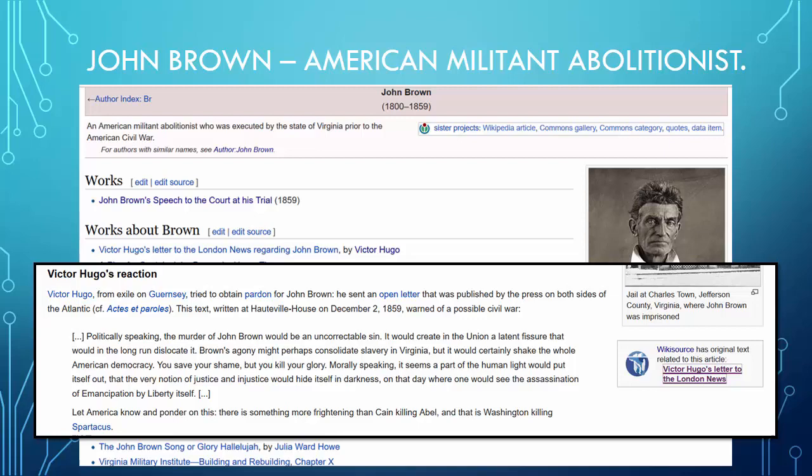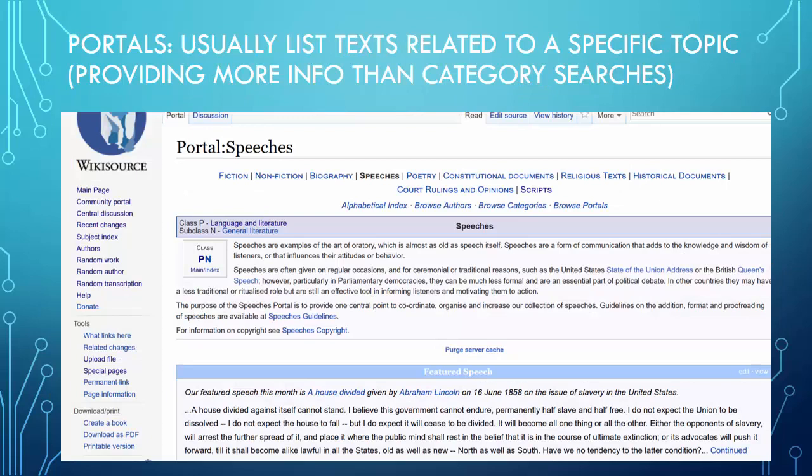Portals are one way of navigating Wikisource, and John Brown's speech features in the portal on speeches. Groups or types of text are all grouped together — you can look at the portal of speeches and there's a featured speech there, 'A House Divided,' given by Abraham Lincoln. There are also portals for constitutional documents, court rulings, scripts, and fiction — it's just another way of interacting with the text on Wikisource.